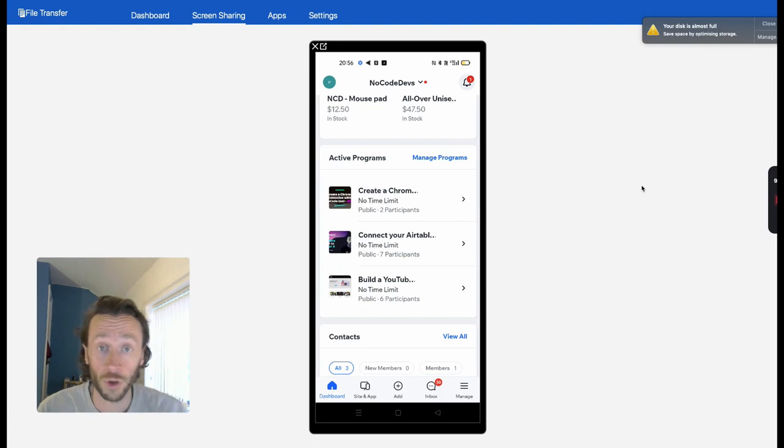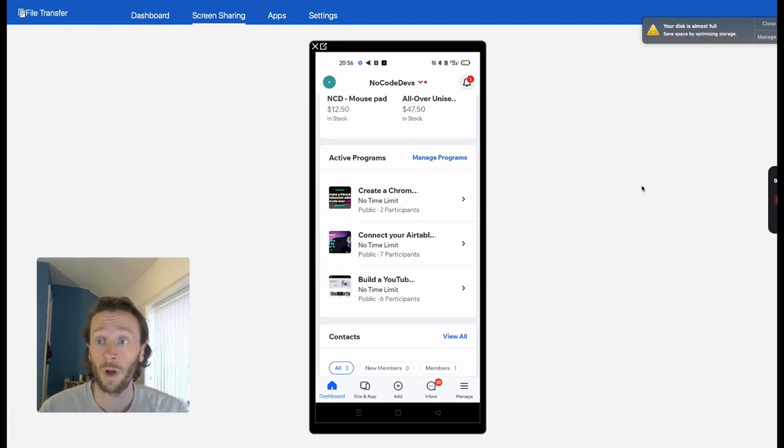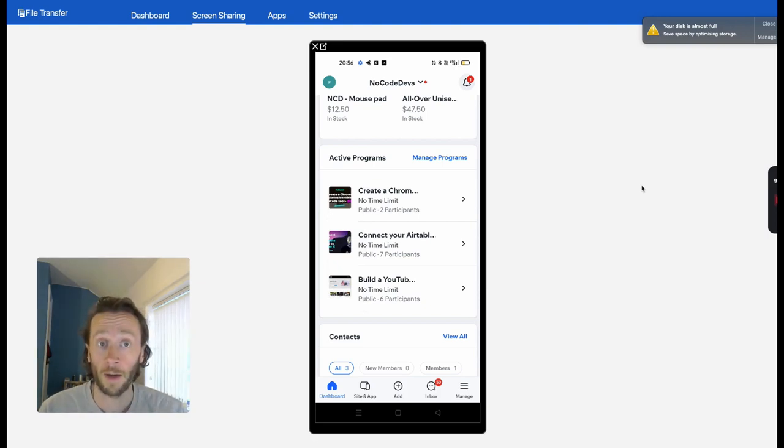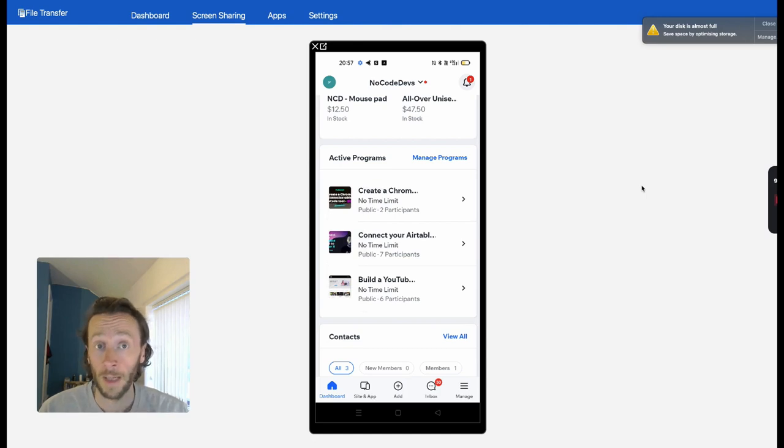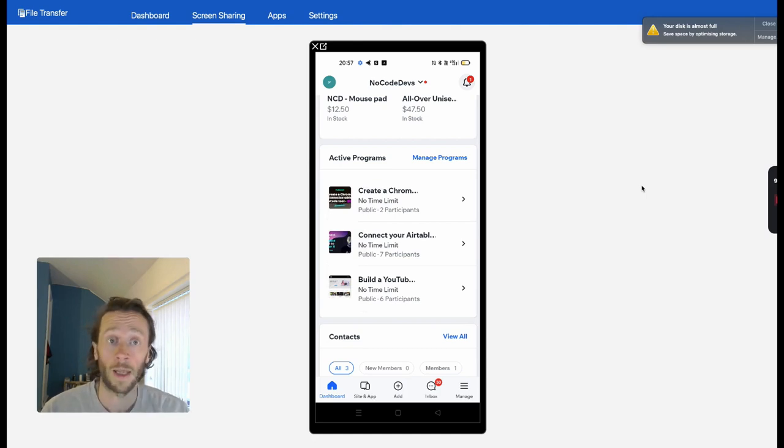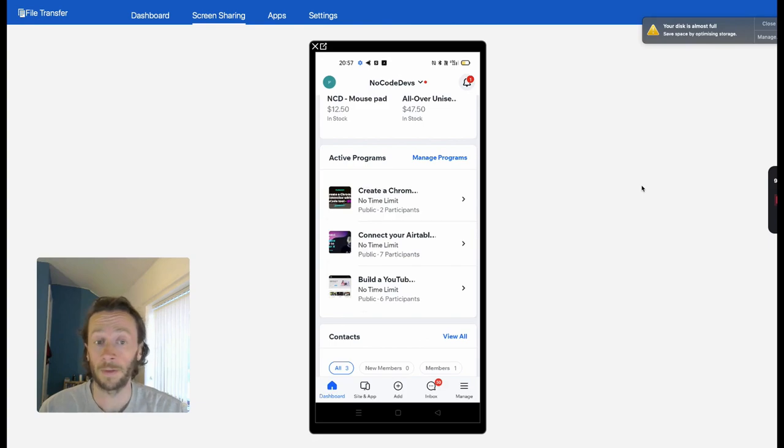I hope you found this useful. Please check out Editor X—it's got so many cool things coming out at the moment. So good for building your online business. Check us out at No Code Devs and keep on building.